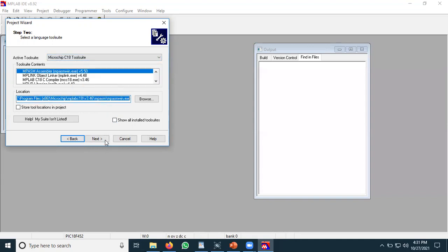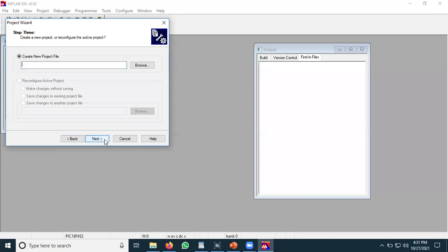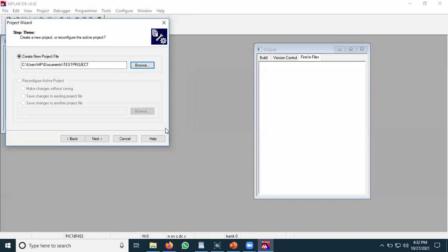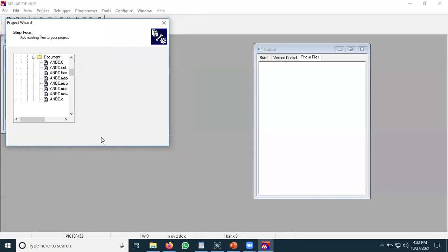After selecting C18, click next. In the project name window, browse and enter a name — for example 'test project'. Remember you do not need to use any file extension here; it is just the name of the project. Click Save and then press the Next button.